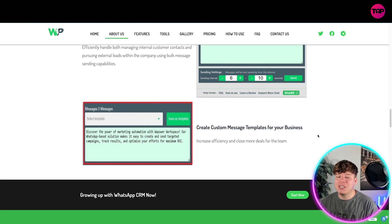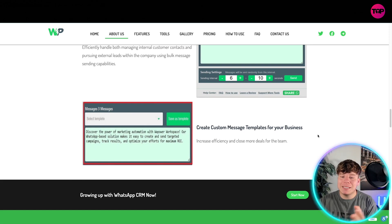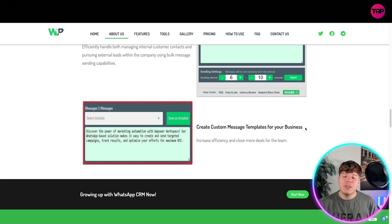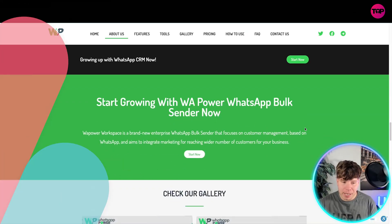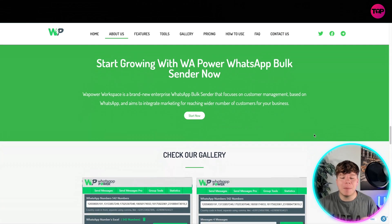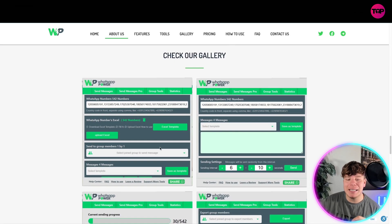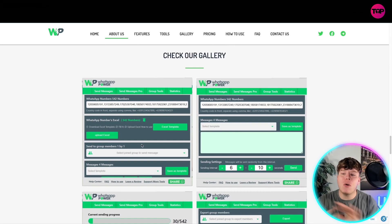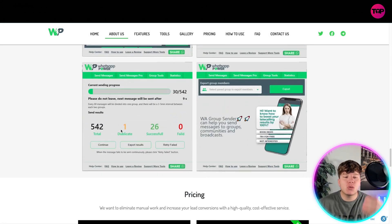Guys, if you are trying to increase your business leads and business efficiency, this is the tool that you need. WhatsApp Power Workspace is a brand new enterprise WhatsApp bulk sender that focuses on customer management. Look at the gallery — it's so easy that anyone with no idea about technology could use this system. The insights you get are super easy to understand.